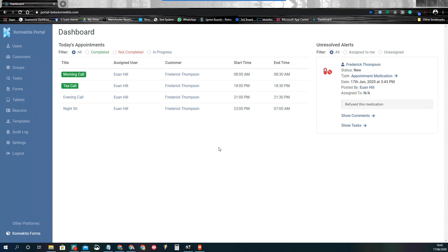Hi there. So here we're going to have a look at how you audit a visit in Connectus. Every time a visit is created in the system, it's general good practice and CQC requirement to be looking through those daily visit notes to make sure that you're capturing any kind of actions required or just checking through that care is being attended to as required as well.